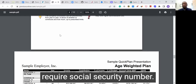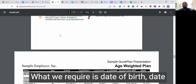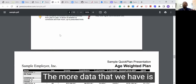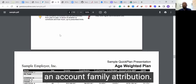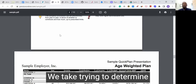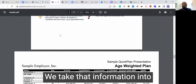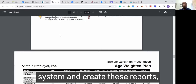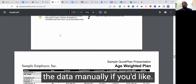The more data we have, the more comprehensive the report is going to be. We take into account family attribution — so is a participant related to an owner? We try to determine who is the HCE and non-HCE, so we may need ownership information and so forth. We take that information into an Excel spreadsheet, and then you can easily import it into our system and create these reports. You can also input the data manually if you'd like.